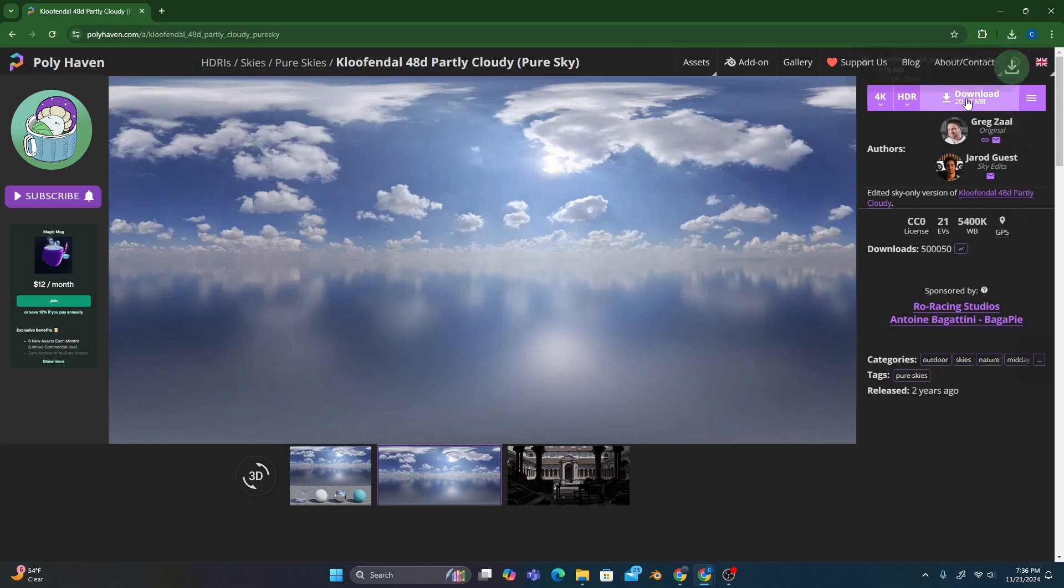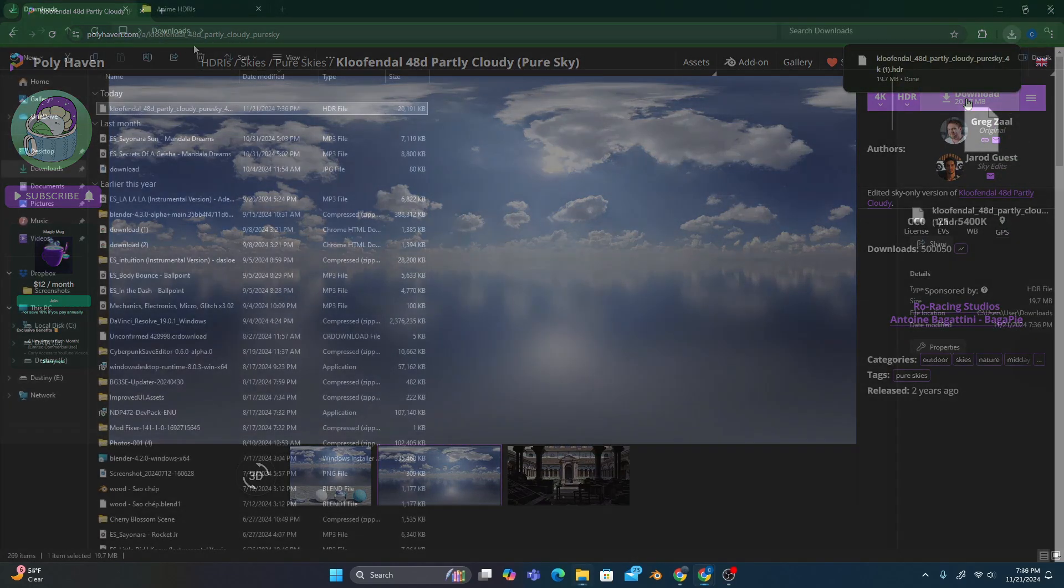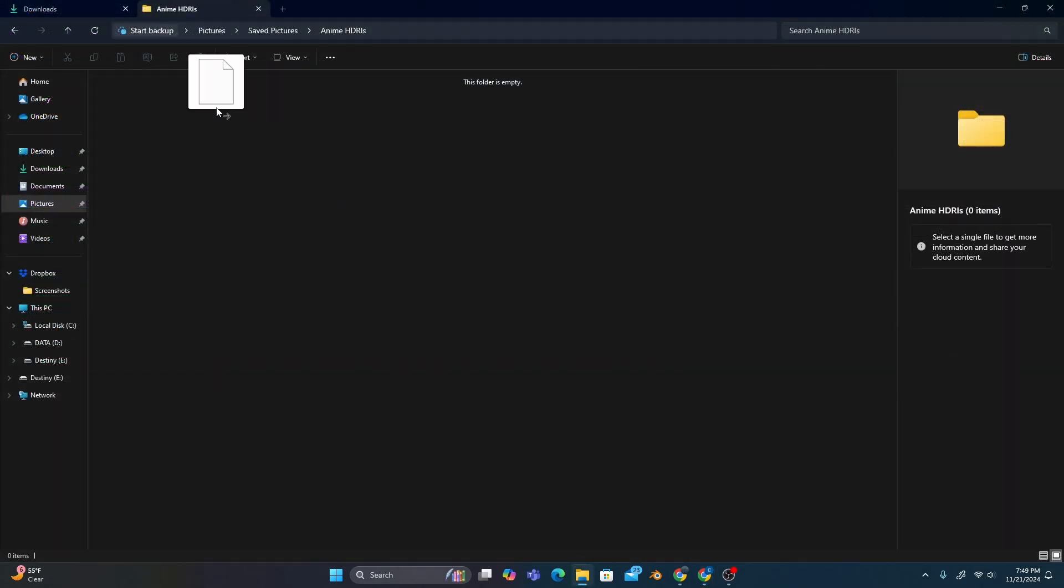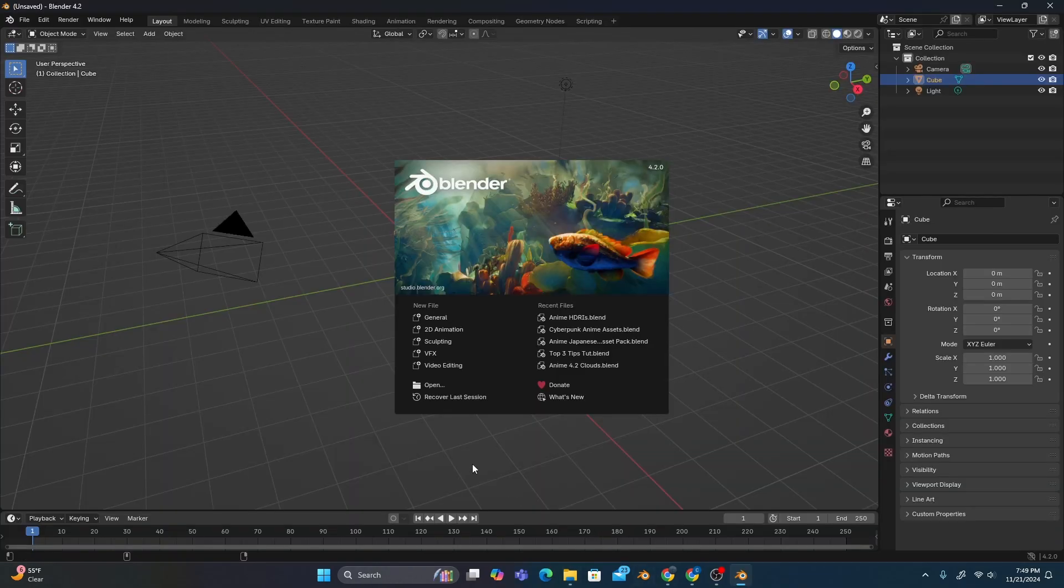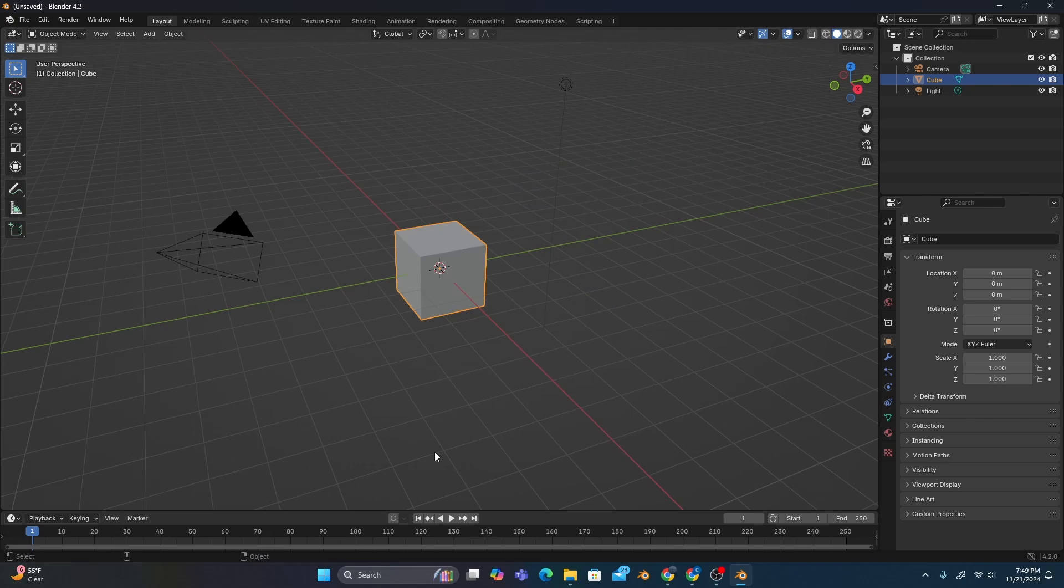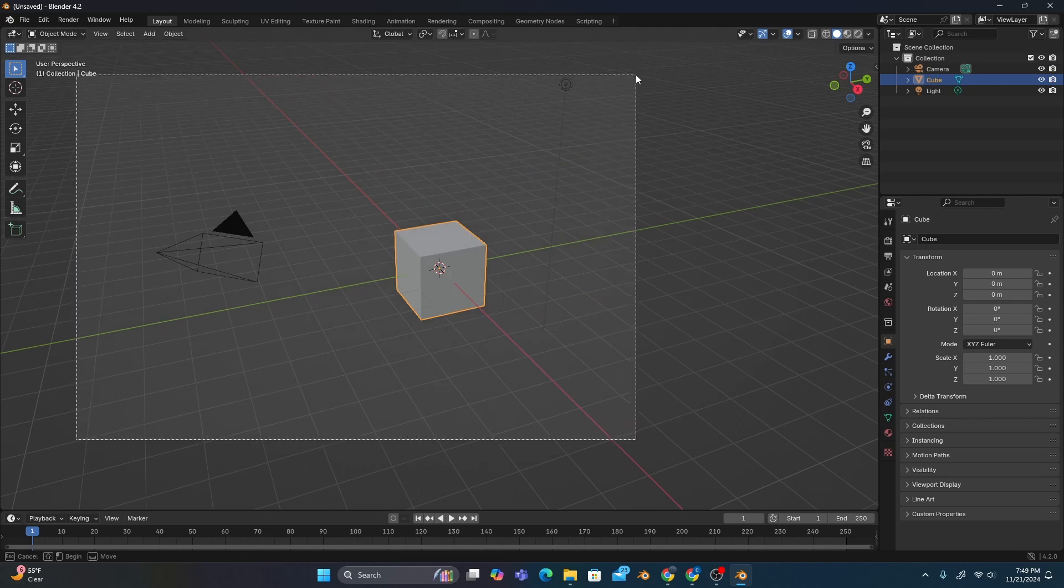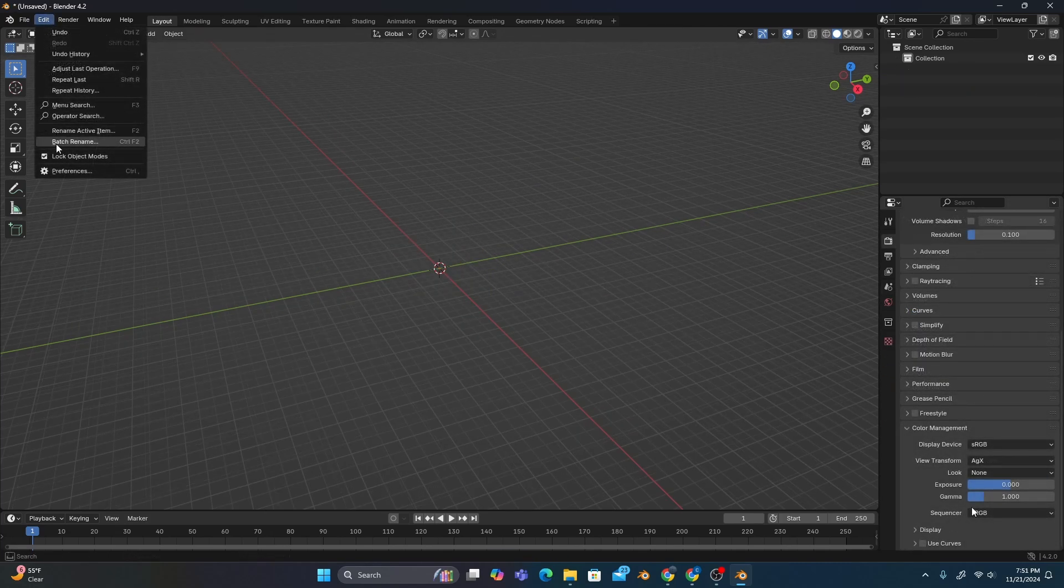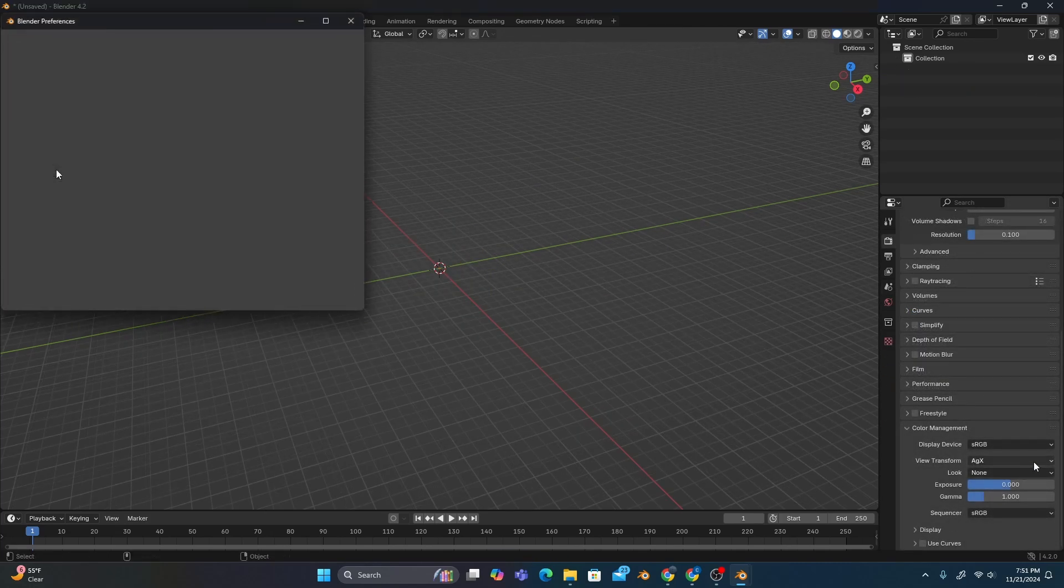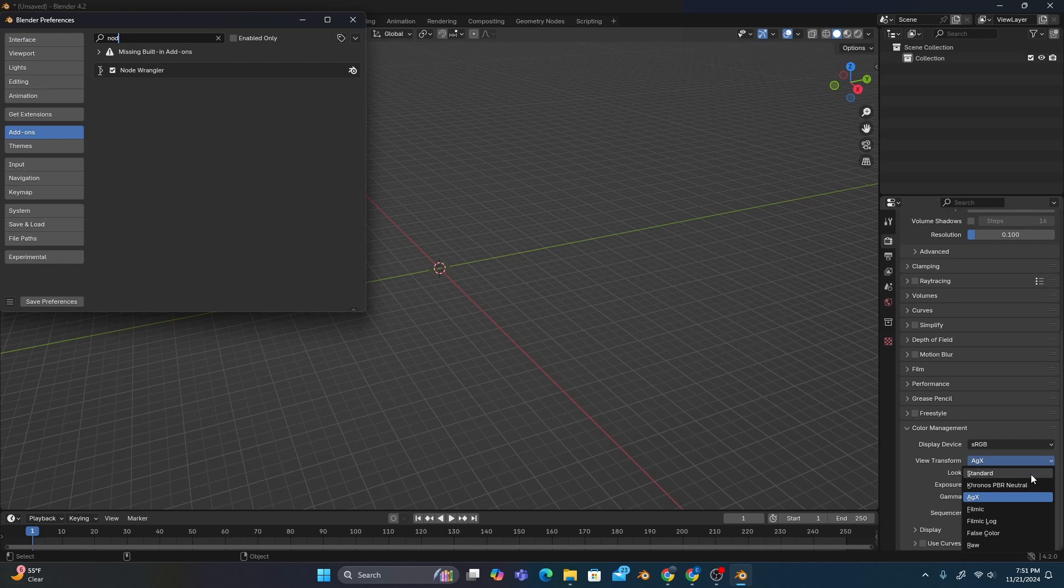But after we've downloaded our preferred HDRI and saved it to a special folder, we can open up a new project in Blender, delete everything in the viewport, optimize our render settings, and enable NodeWrangler if you haven't already.